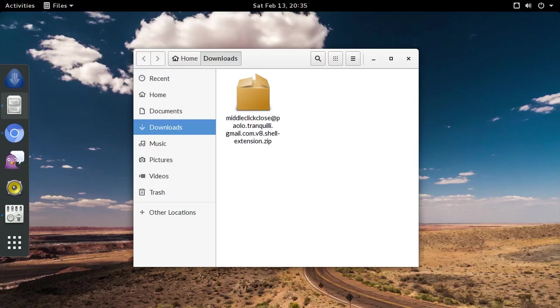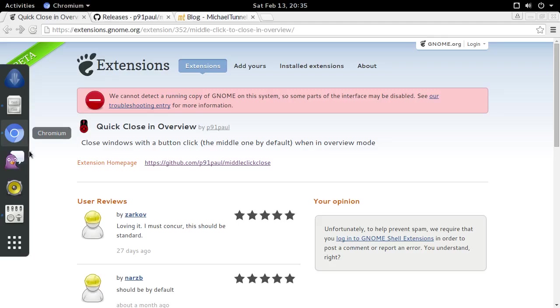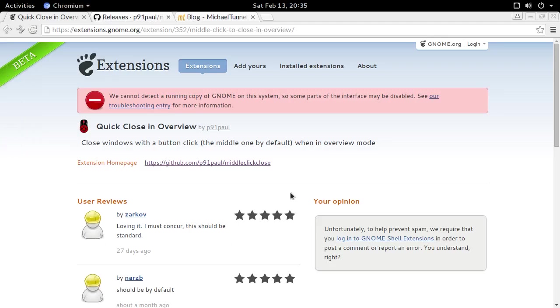I downloaded the zip file from the extensions.gnome.org website. I realize that answer may lead you to ask another question, which would be, what? I thought that website didn't offer any way to download the extensions.